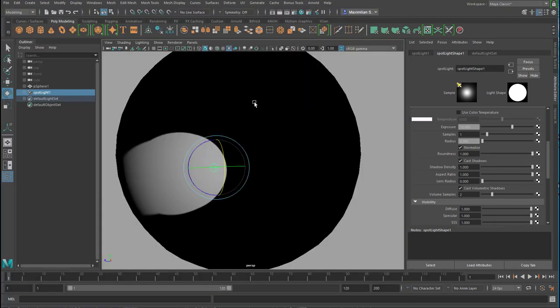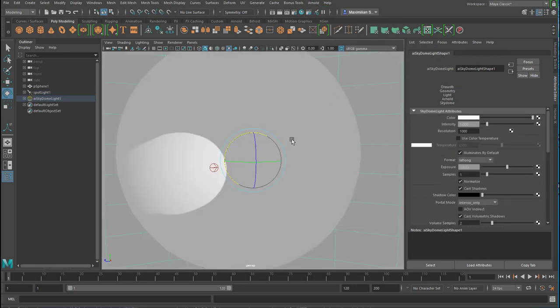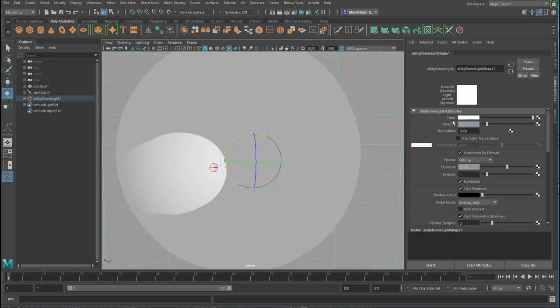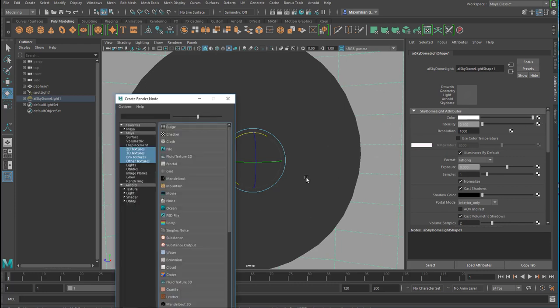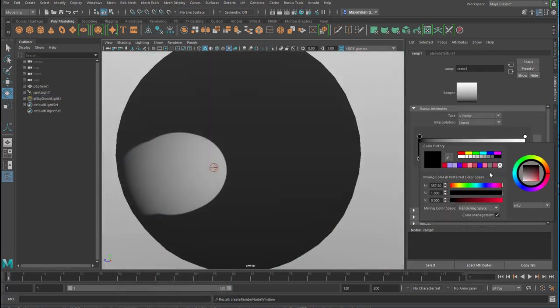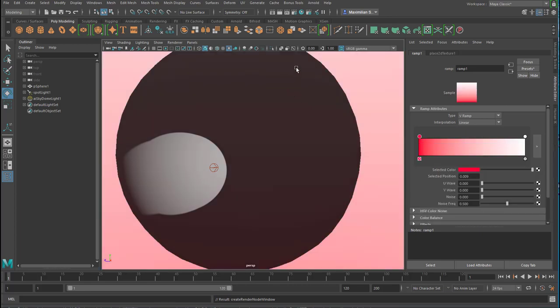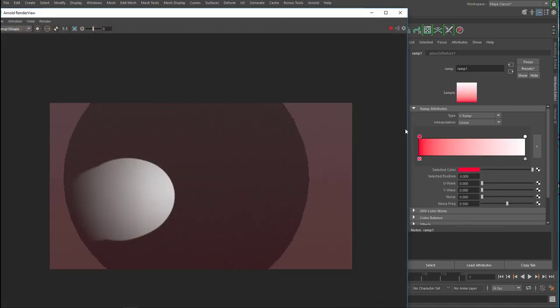In order to see the whole sphere, let's create another light, which is not important for this tutorial already. A skydome light, which wraps around the whole scene. Set its value to 0.1, so it's a very dim kind of light. And map the color to a ramp, which goes from red to white, for example. So when we render it now, this is what we have. We see sort of the surrounding of the sphere.